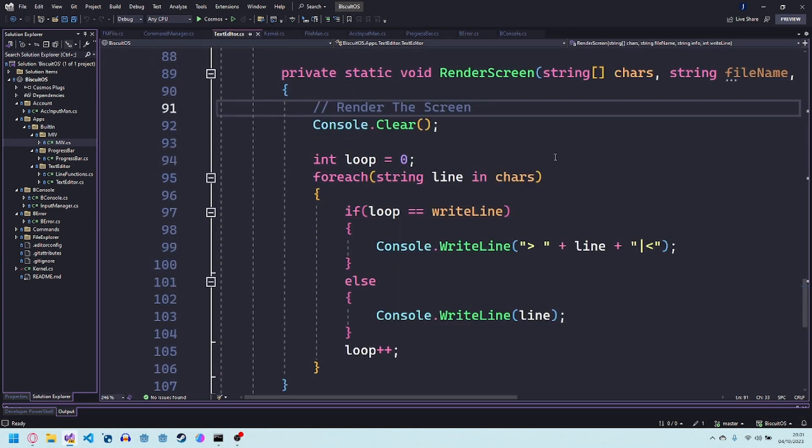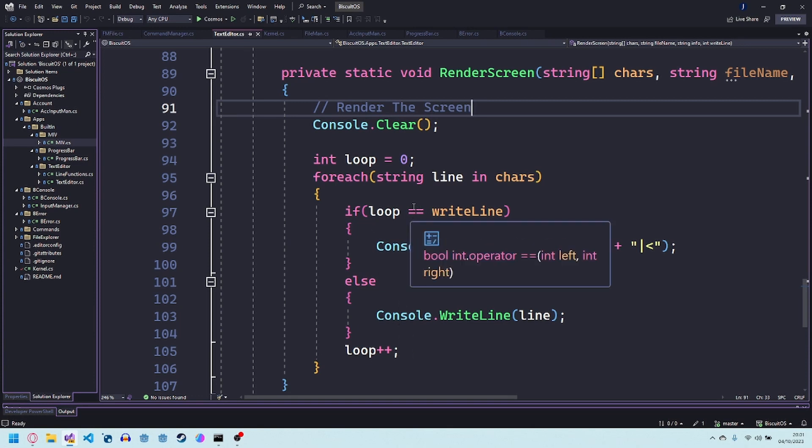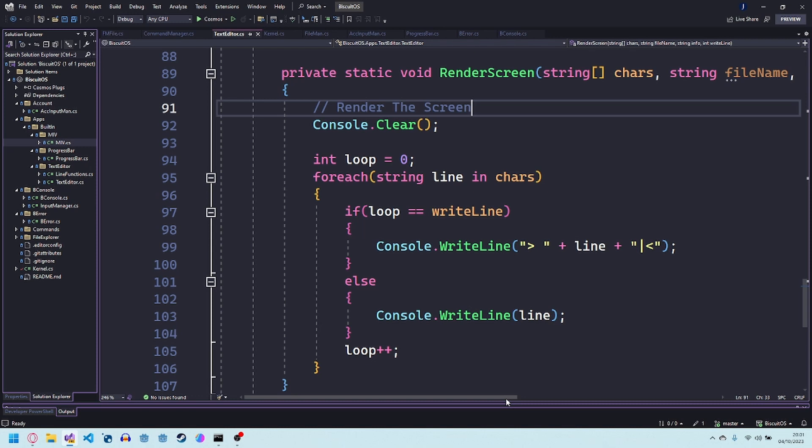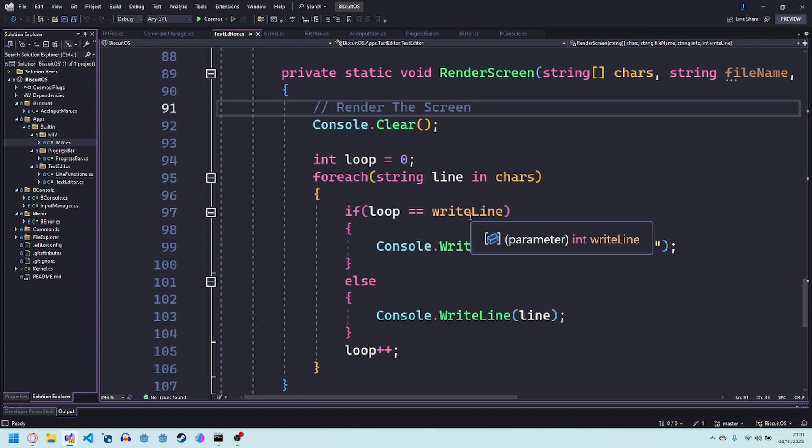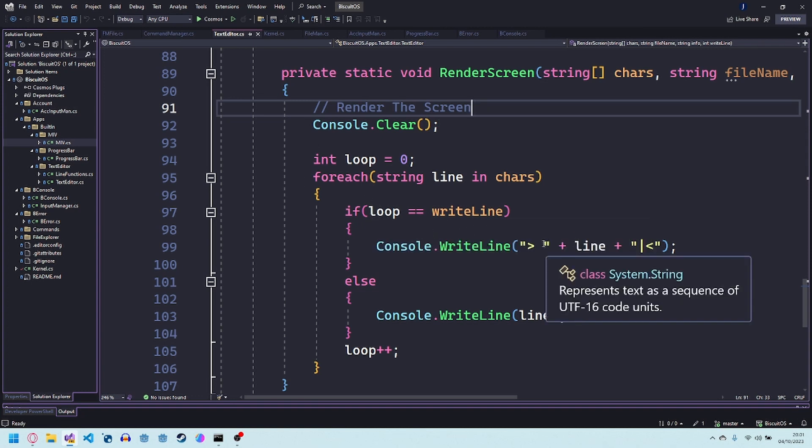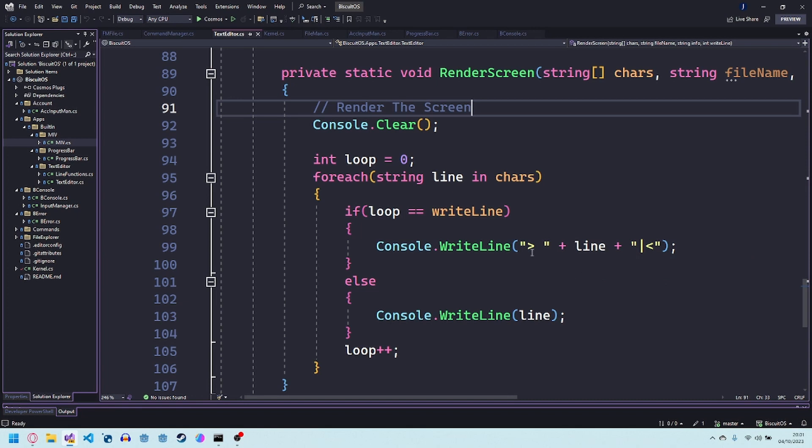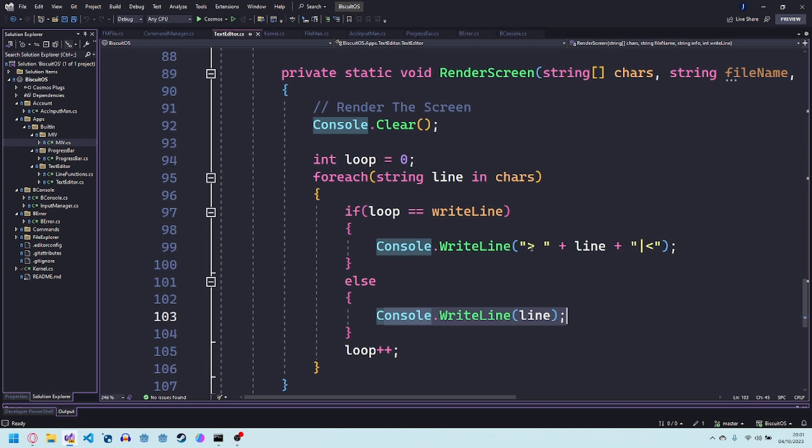It just goes through all the lines in the array iterates through them and then if the right line is the number that we're currently writing on is equal to the one we're writing on we're just going to put a little thing around it so we know we're writing on that line and then if it's not we can just print it normally.